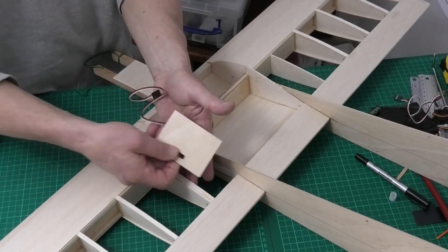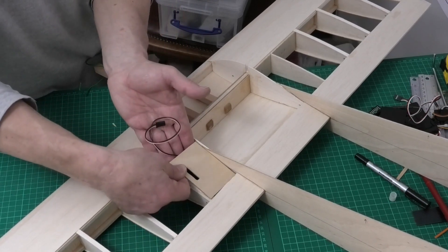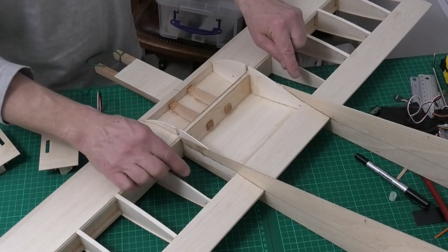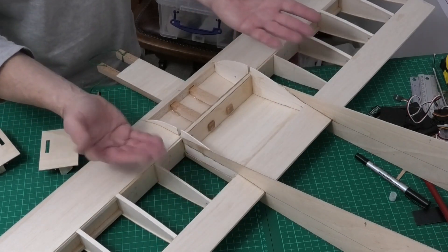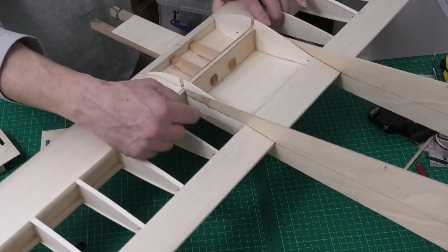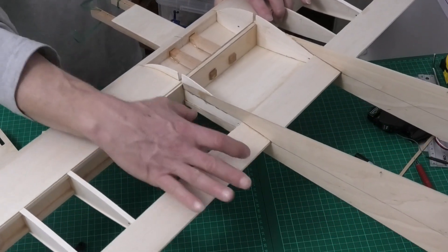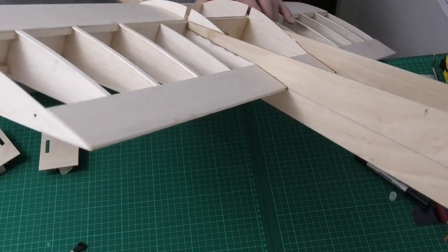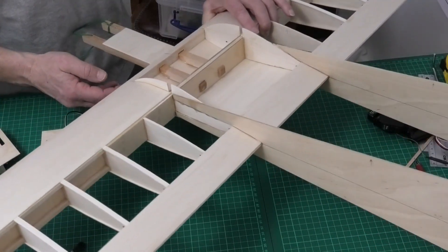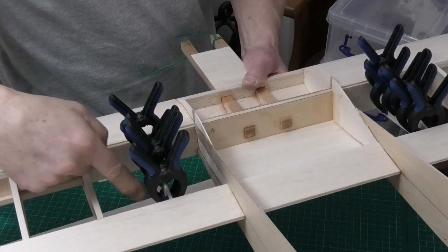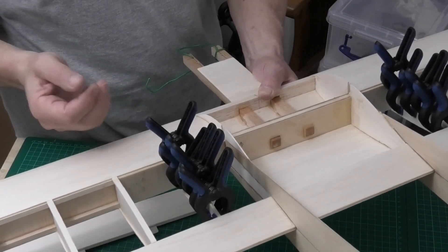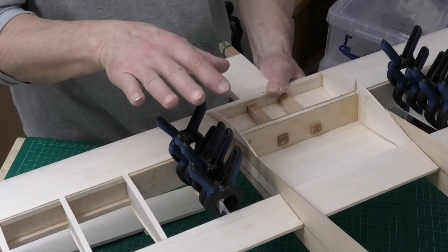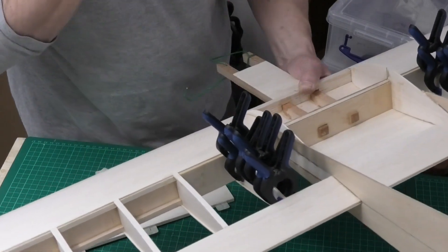And then this plate can just screw down onto that like that. The reason I'm doing this on the top is because it's a wing and it's going to be bouncing along the ground on landing. So all of the control linkages and everything will be a lot safer if they're actually on top of the wing rather than on the underside.